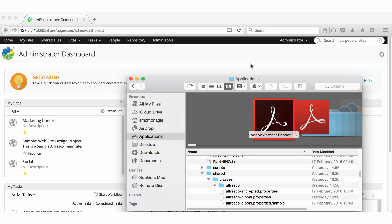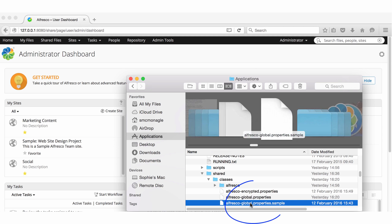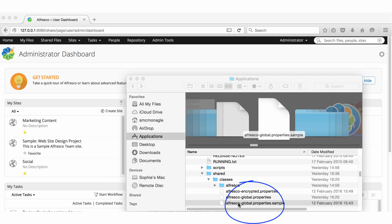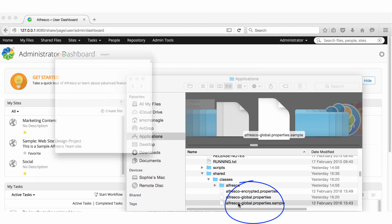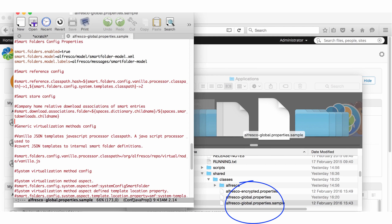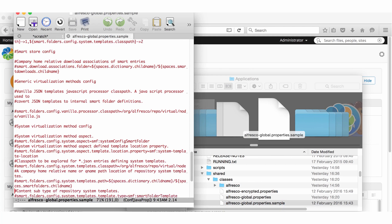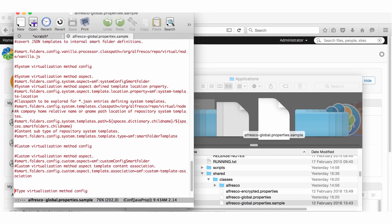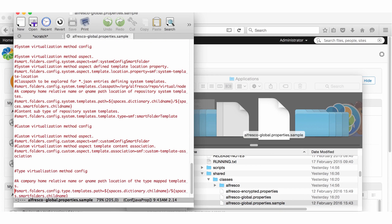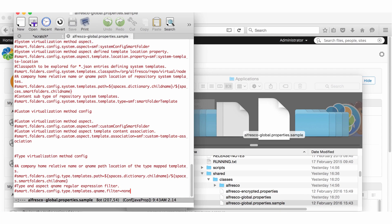In the sample Alfresco Global Properties file, you can see other settings that you can set for an advanced configuration. See the online documentation for detailed guidance on these settings.